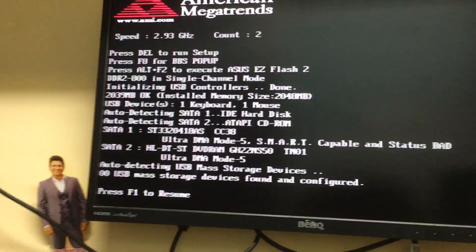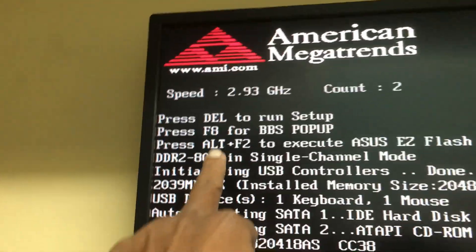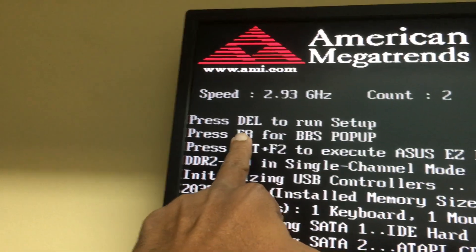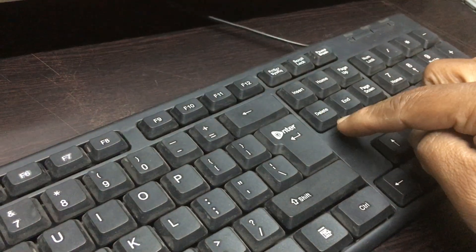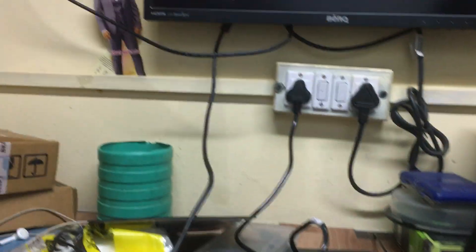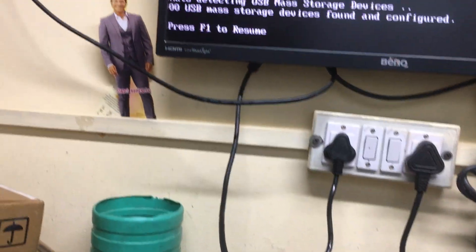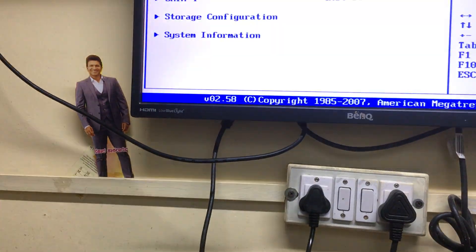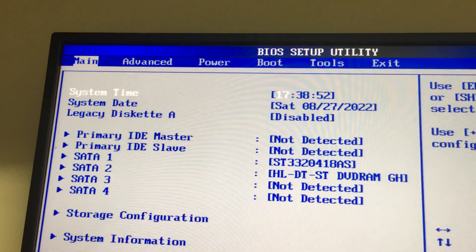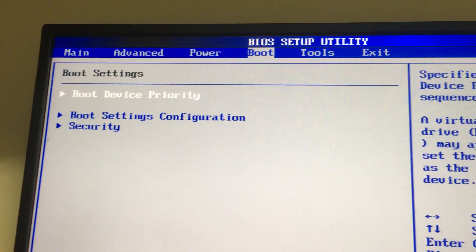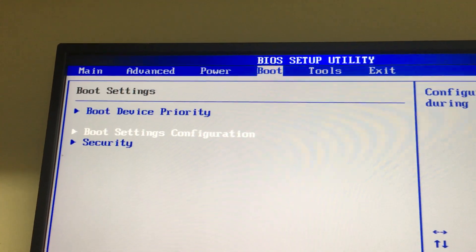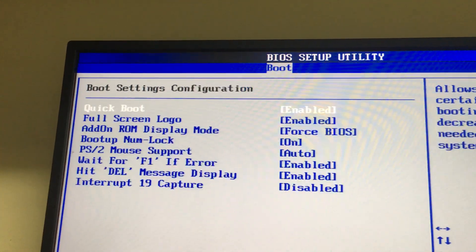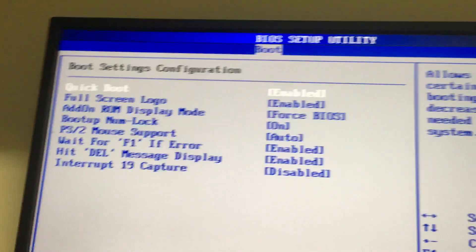First thing we have to do is press the delete button on the keyboard. Press delete and then press F1 to resume. Then you will get an option in the boot settings configuration.